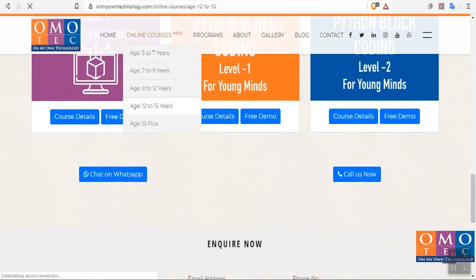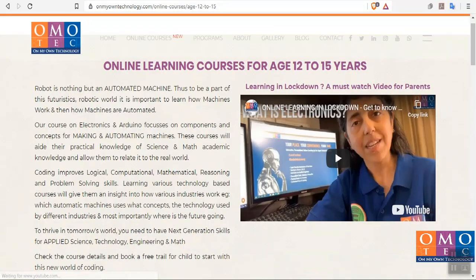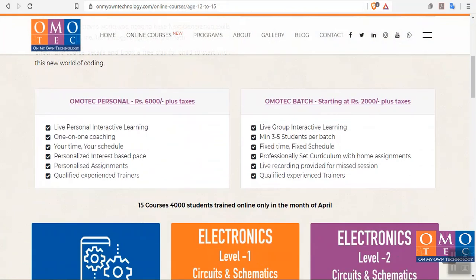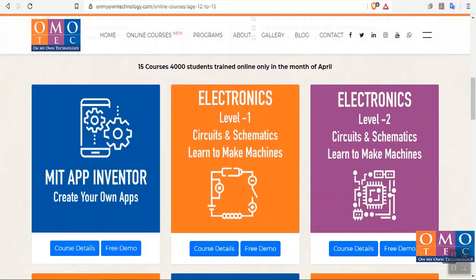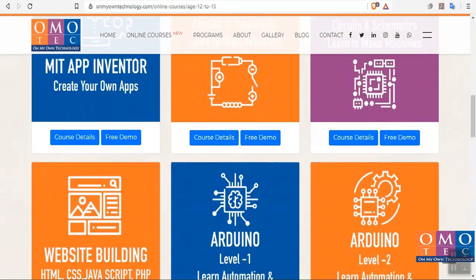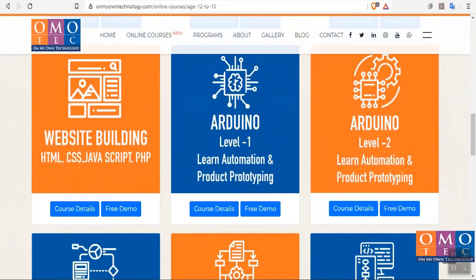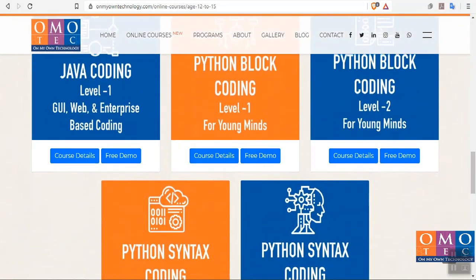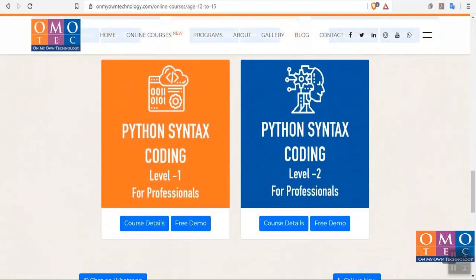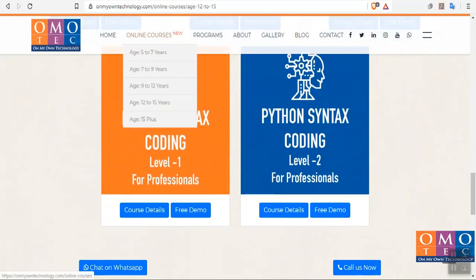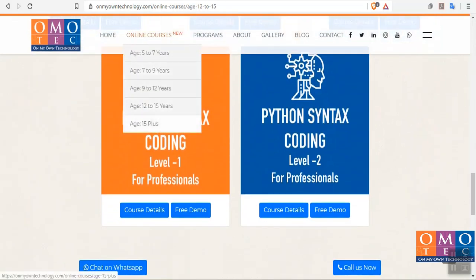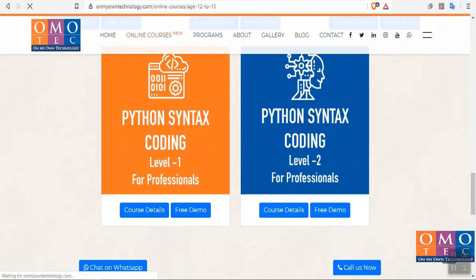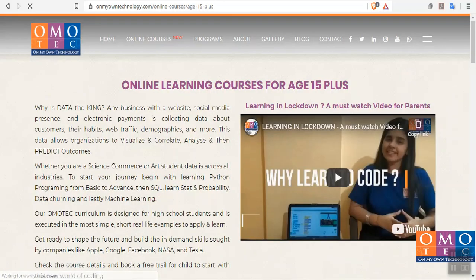For our students, we are developing coding skills through apps, games, interactive application-oriented learning, design thinking, and creating various application-based games with interesting characters.